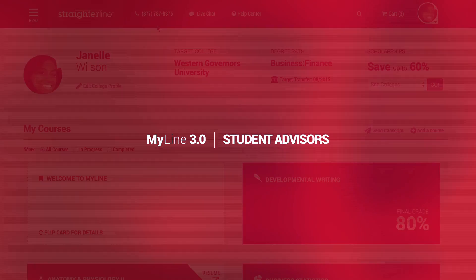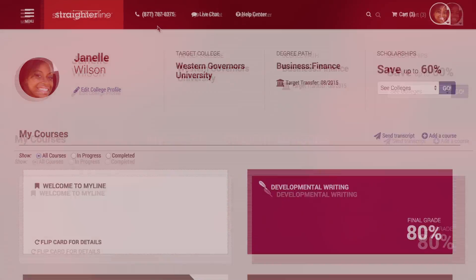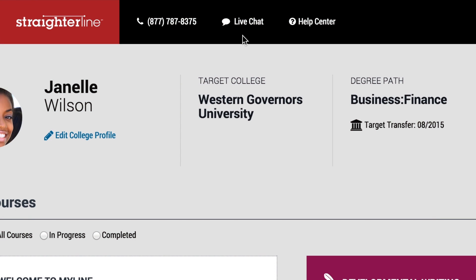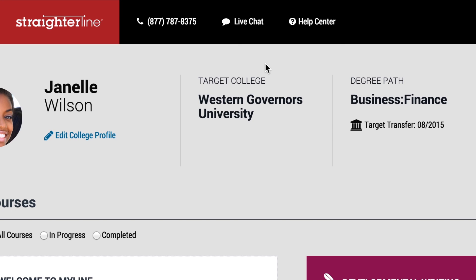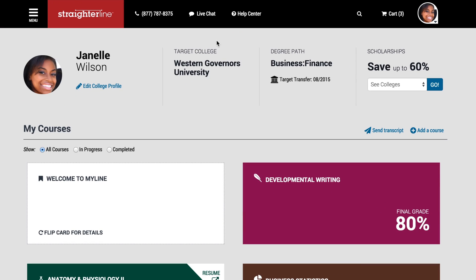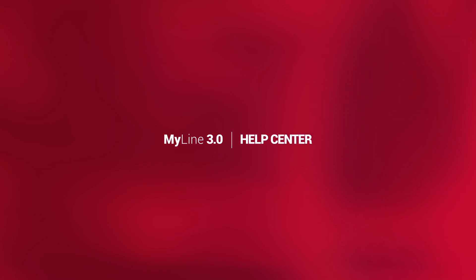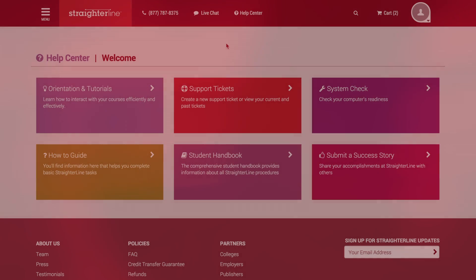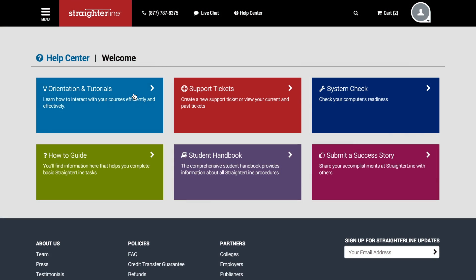Your StraderLine student advisor is here to help if you ever have any issues, questions, or concerns. Use the links at the top of your MyLine account to reach out. If you happen to catch us when we're busy helping other students, leave us a message or use the Help Center to find information or create a support ticket.